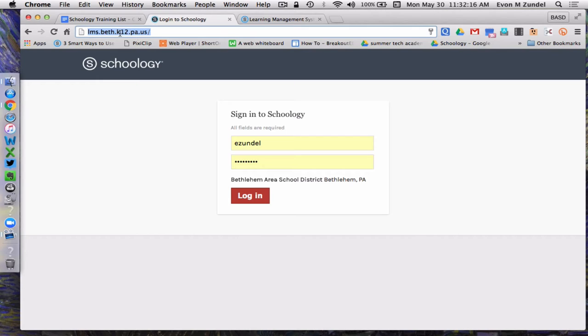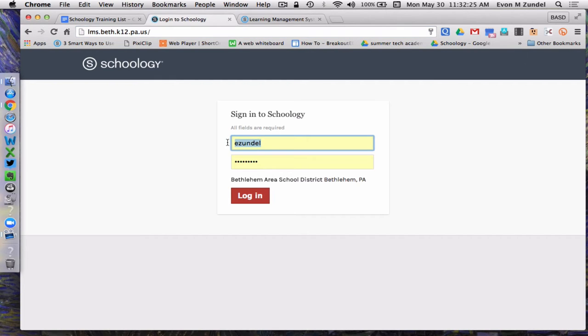So again, you must go to this website to log in. When you get there, you want to enter in your BASD net credentials to sign in.